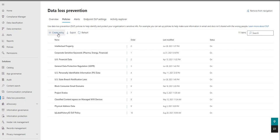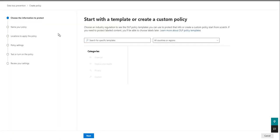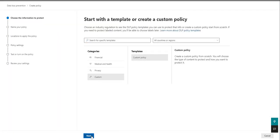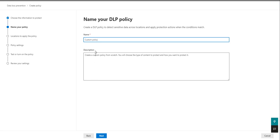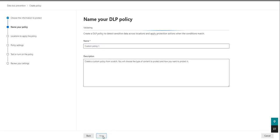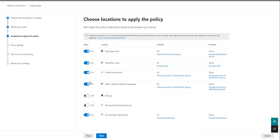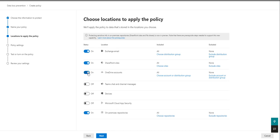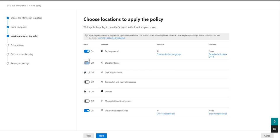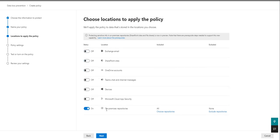So we're over here in the compliance portal. Let's go ahead and create a custom policy specifically for on-premises DLP. We'll just give it a dummy name. Here we'll untick all of the other services that we're not interested in at the moment, just on-premises repositories. Here we can include and exclude different repositories that we choose.